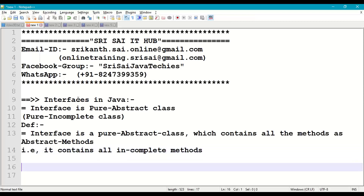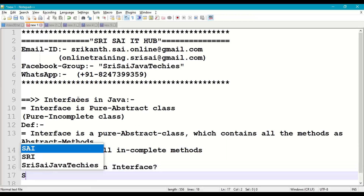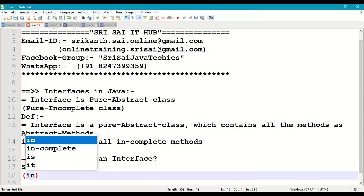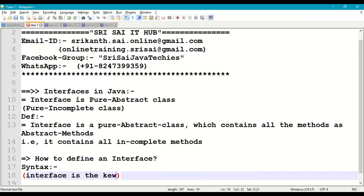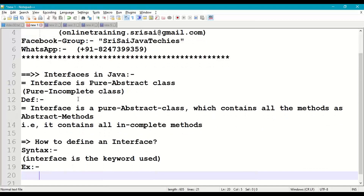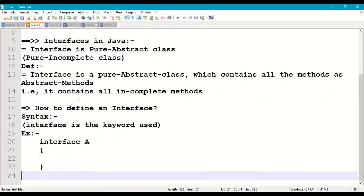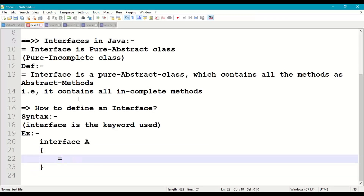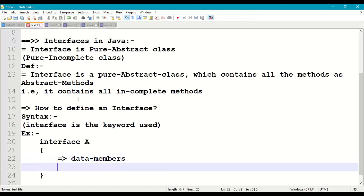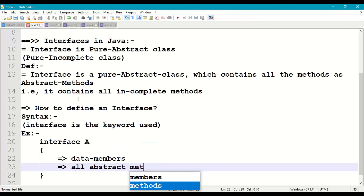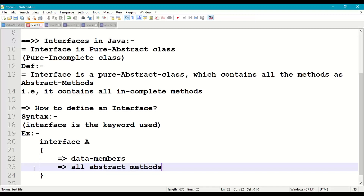How to define an interface: the syntax uses the keyword 'interface'. For example: 'interface A' followed by the body of the interface. Inside the body we can have data members and all abstract methods. This is what defines an interface — it is a pure abstract class.